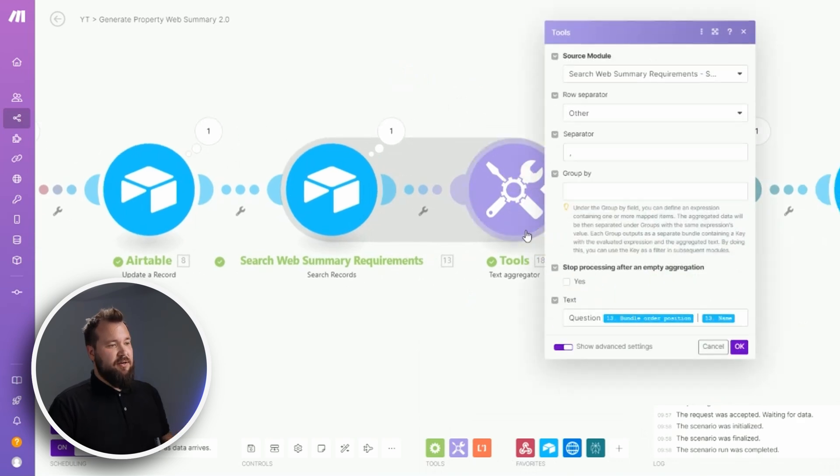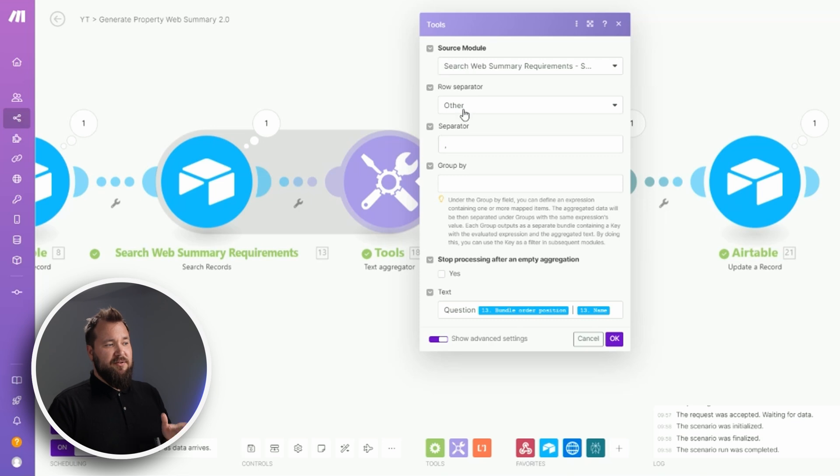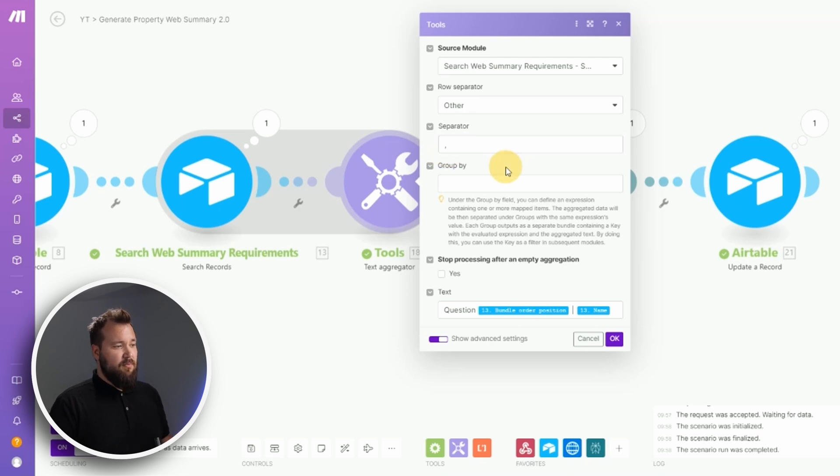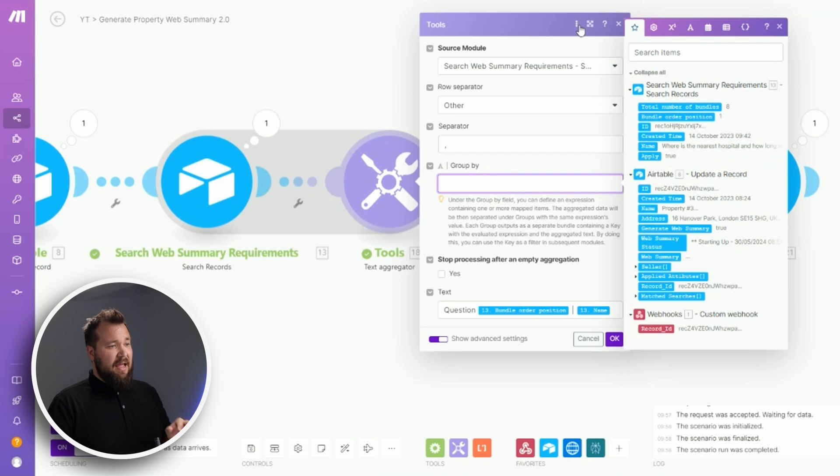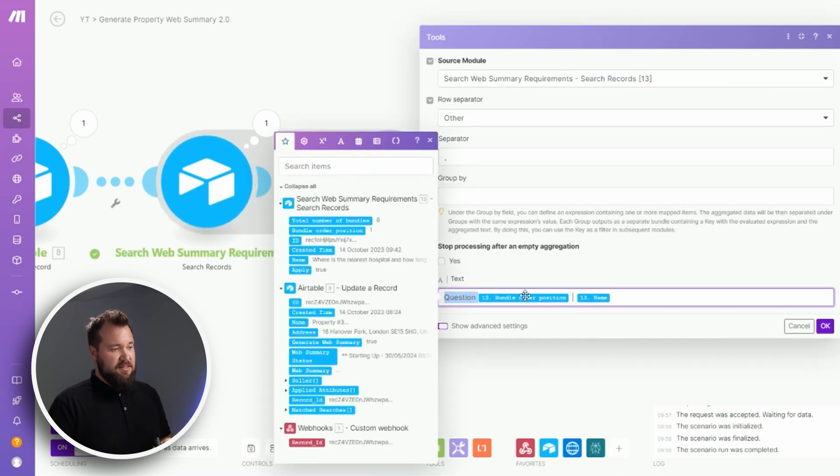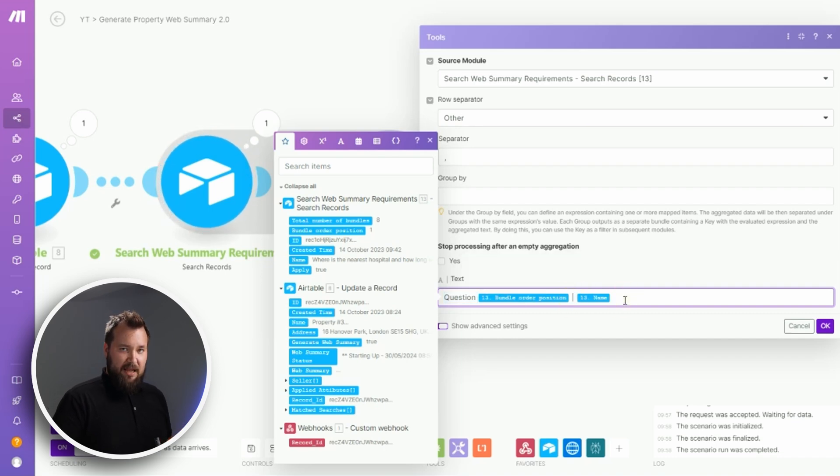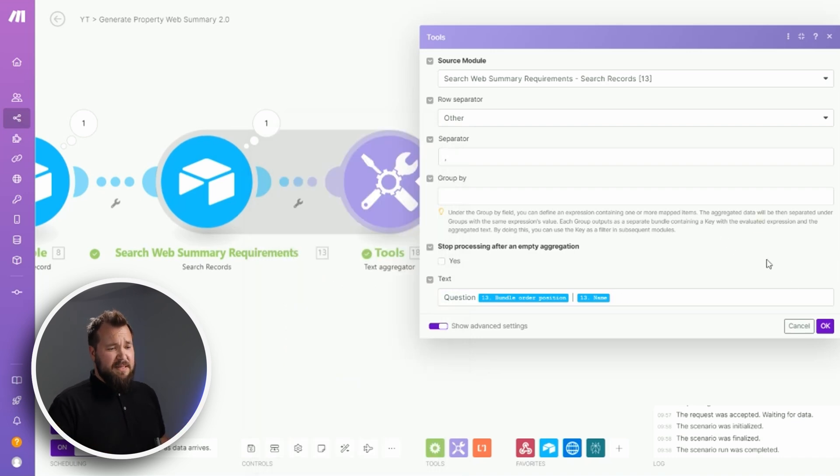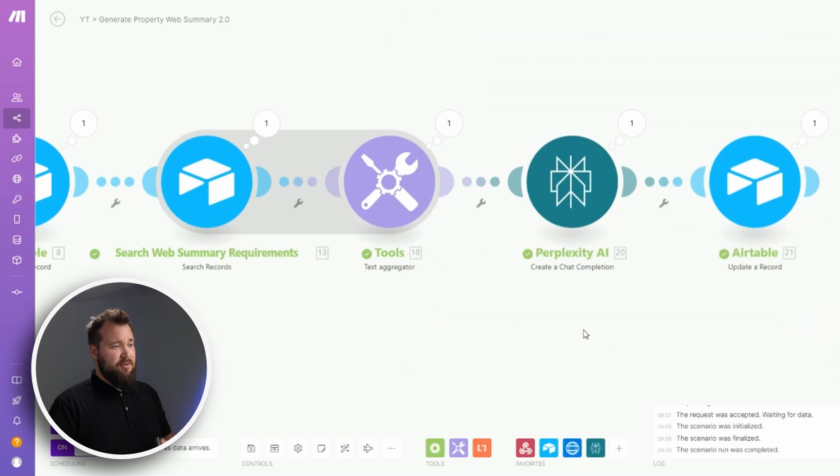From there we also have a text aggregator where I've set it up like so. My row separator is other, the separator is just a simple comma, I'm not grouping by anything, and my text looks like this: question, space, bundle order position, space, hyphen, space, and then the name of that question from the requirements. That's basically it, super straightforward. Press OK when you're done.